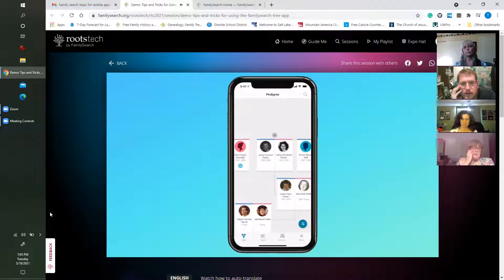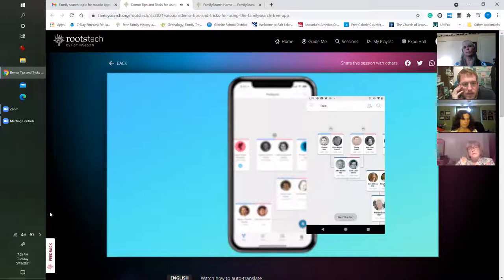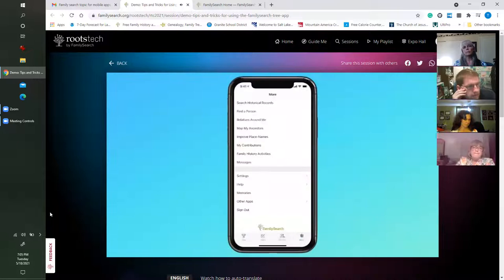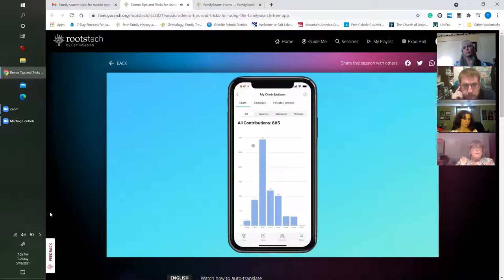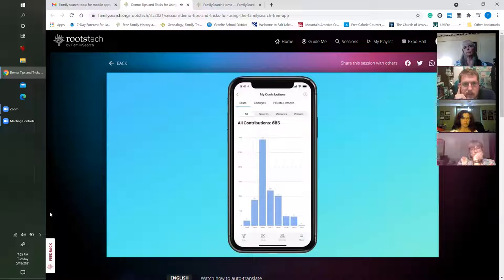Next up is a feature called My Contributions. If you're on an iPhone, come down to the More menu in the bottom right corner. On an Android phone, you'll go here. Once you're in the More menu, tap on My Contributions. This is where you can find all the different things you've contributed over the past years, including sources, memories like photos and audio, and people that you've added. You can also see changes you've made and private people added to your tree.